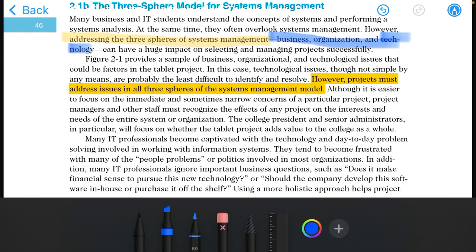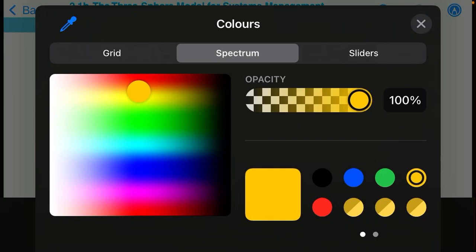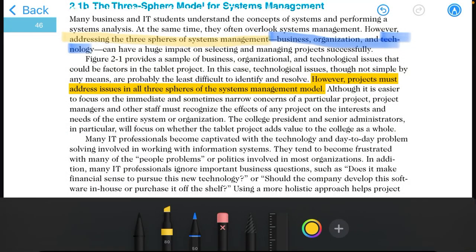Addressing the three spheres of system management — make bullets for business, organization, and technology. This can have a huge impact on selecting and managing projects successfully. Projects must address issues in all three spheres of the system management model.